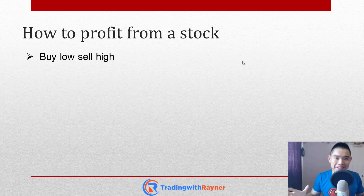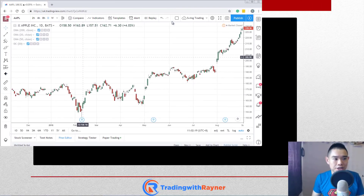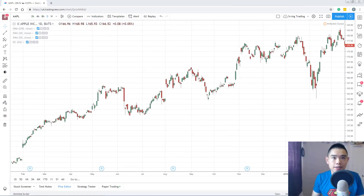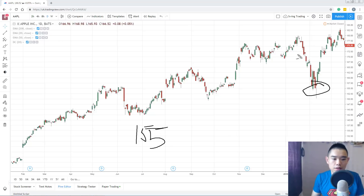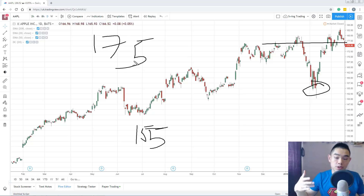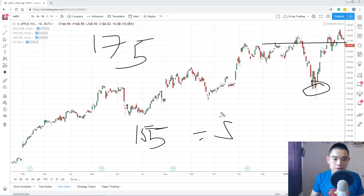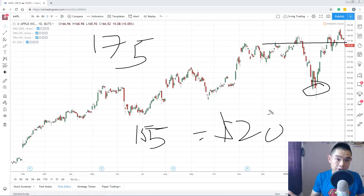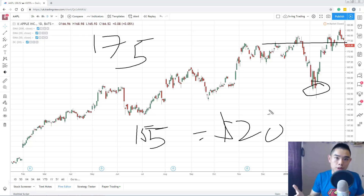This is something that you probably have heard many times. So just a quick example — this is the chart of Apple. Let's say you buy low and sell high. You buy around here at $155 and you sell at this high over here, which is about $175. So the difference between your selling price and your buy price is $20. You made a profit of $20 per share on Apple.